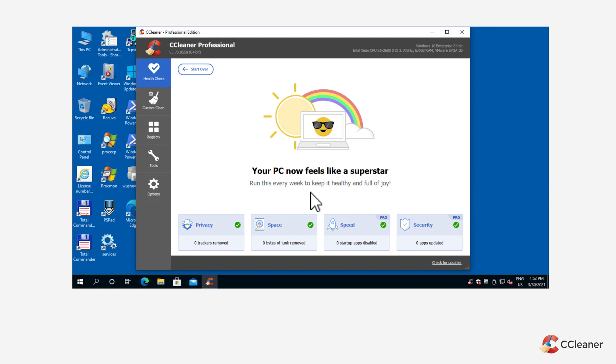For greater customization and more in-depth cleaning options, CCleaner's custom clean tool may be a better option for you.